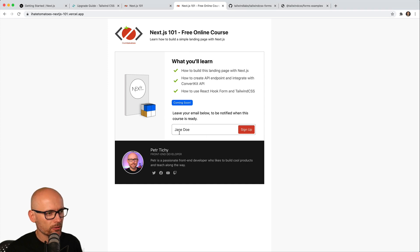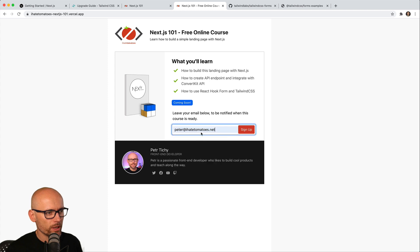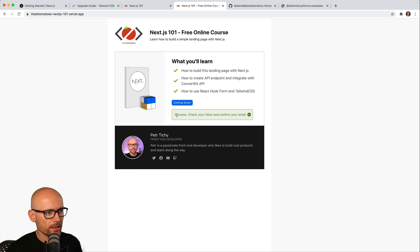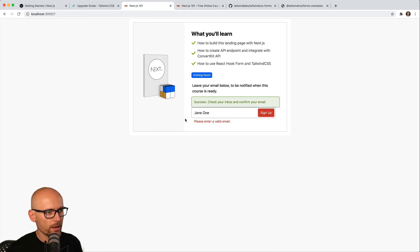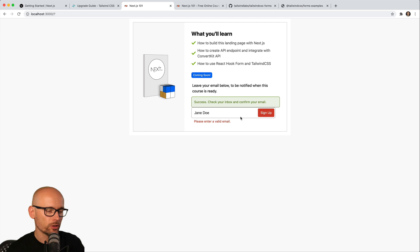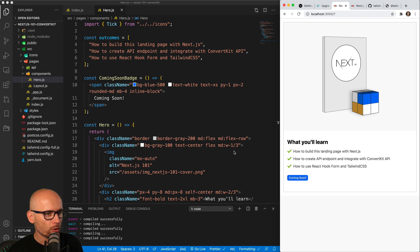In this video we will style the form component, making sure that we have the validation if we enter some email, we have the loading state, and then also the successful message. In this video we will prepare the static component elements, and then in the next video we will do the functionality to show and hide it, manage the state, and do all the dynamic stuff.